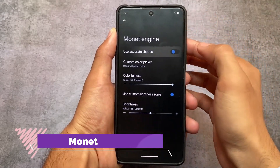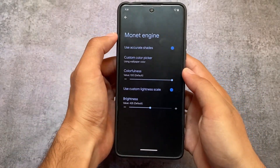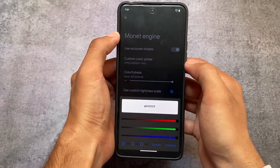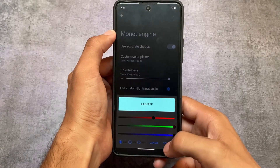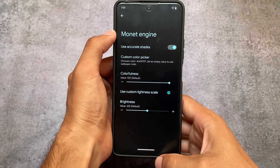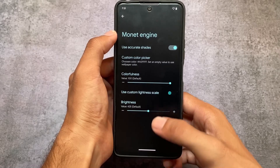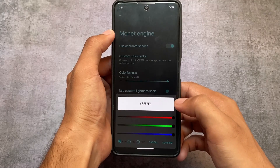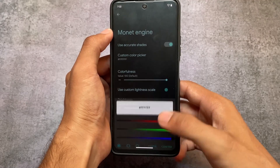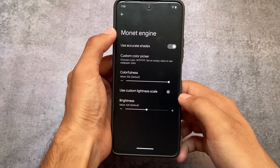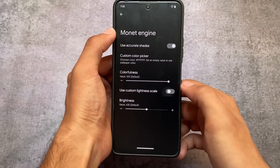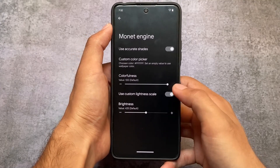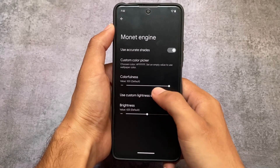The first change is the Monet engine, which unfortunately was not present in previous updates, but in this new update we have extra options available. You can use accurate shade options, a custom color picker, and if you know the hex code of the color you can type that in. If not, you can simply adjust these settings. Customization is quite good — you can adjust colors, custom lightness scale, brightness, and almost everything.